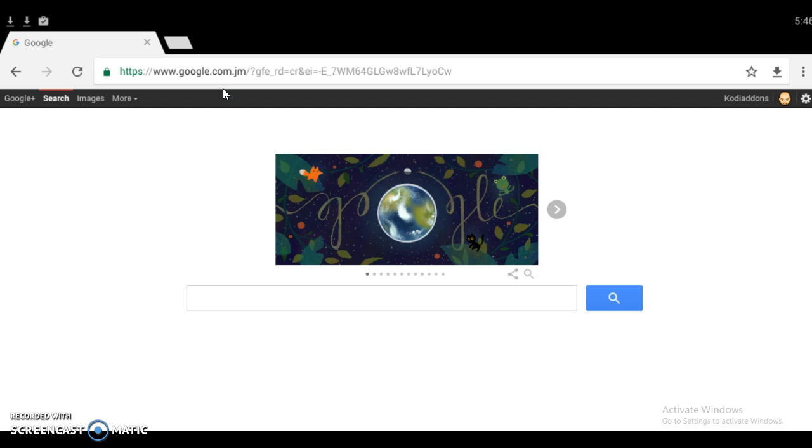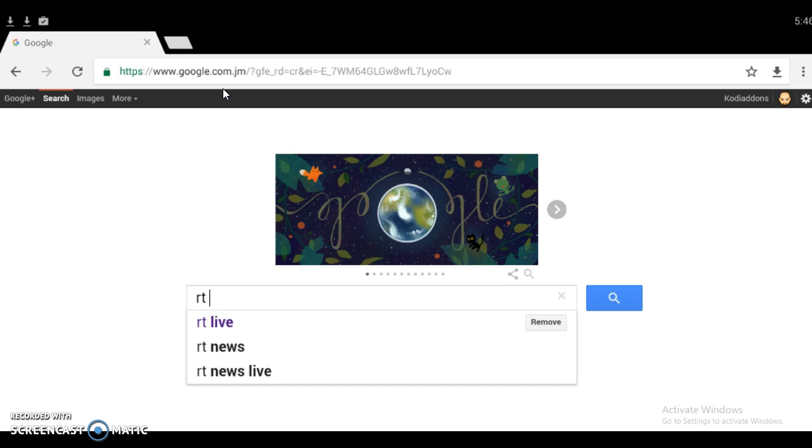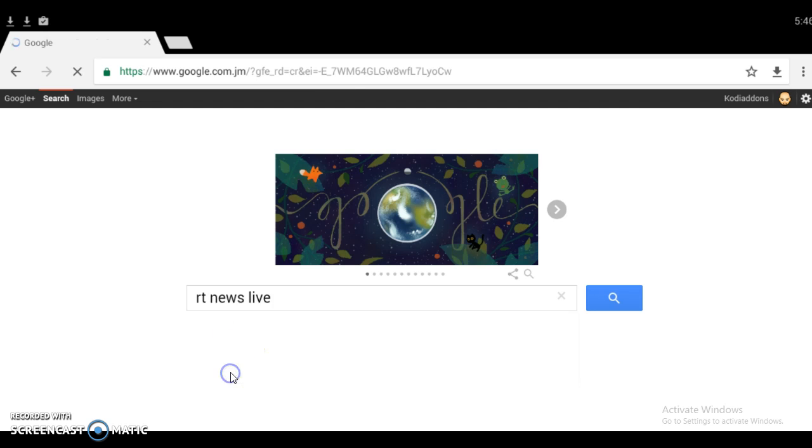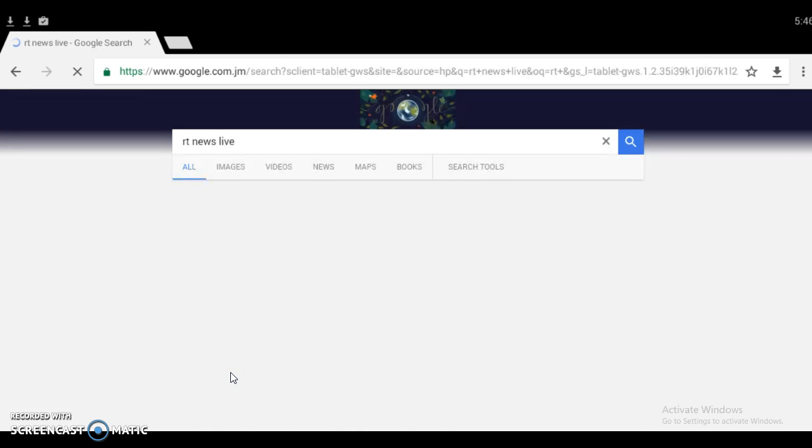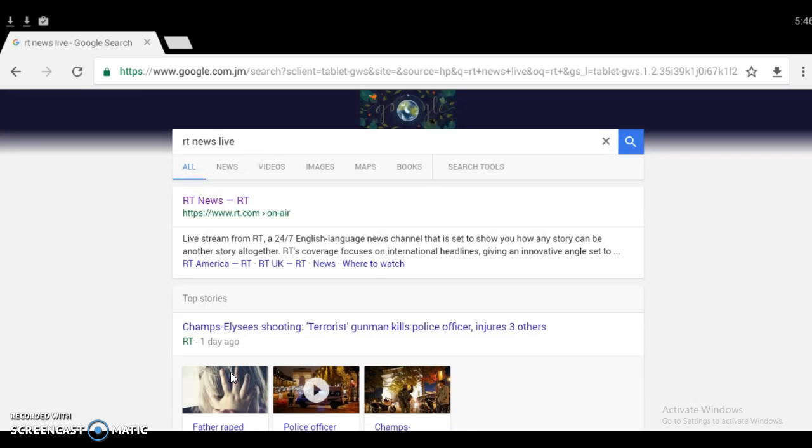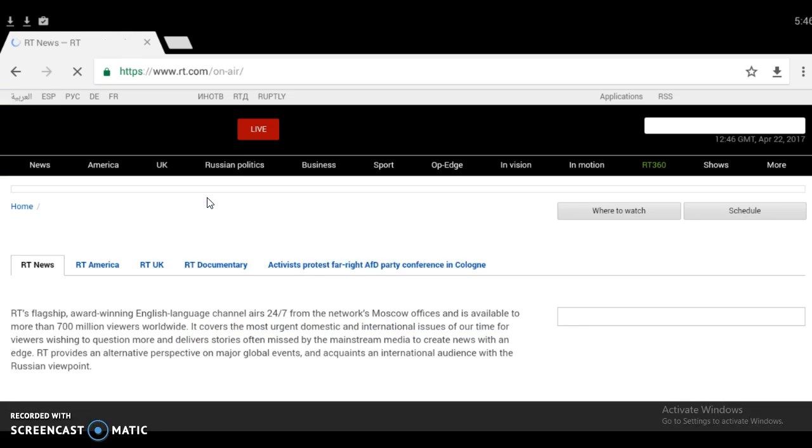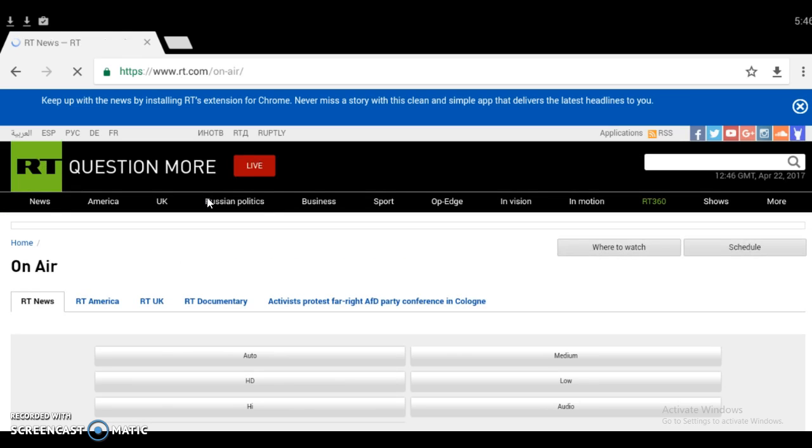I'm going to go to a direct website like RT News Live. This is the official website, RT News, a very big news company. They stream for free on their website, so you're just taking the URL of their stream and you can put it in your media player.